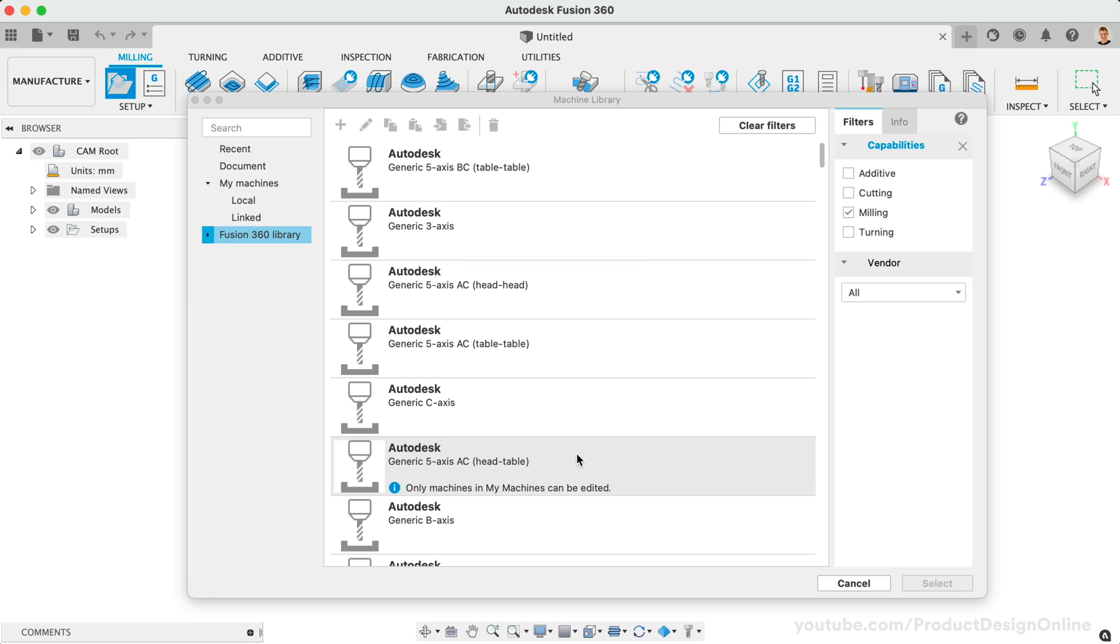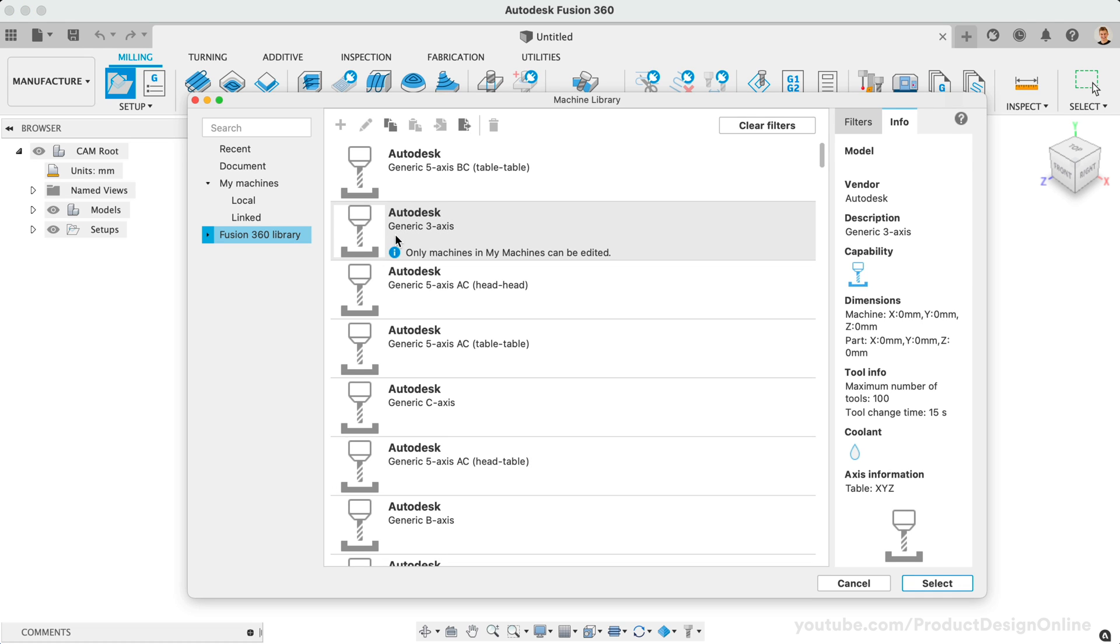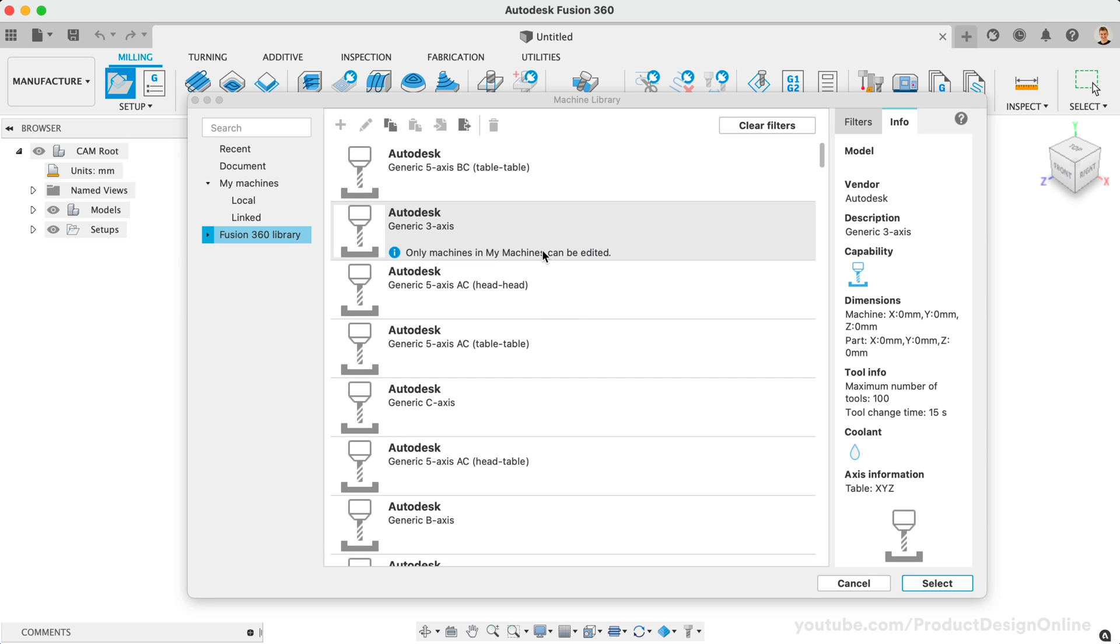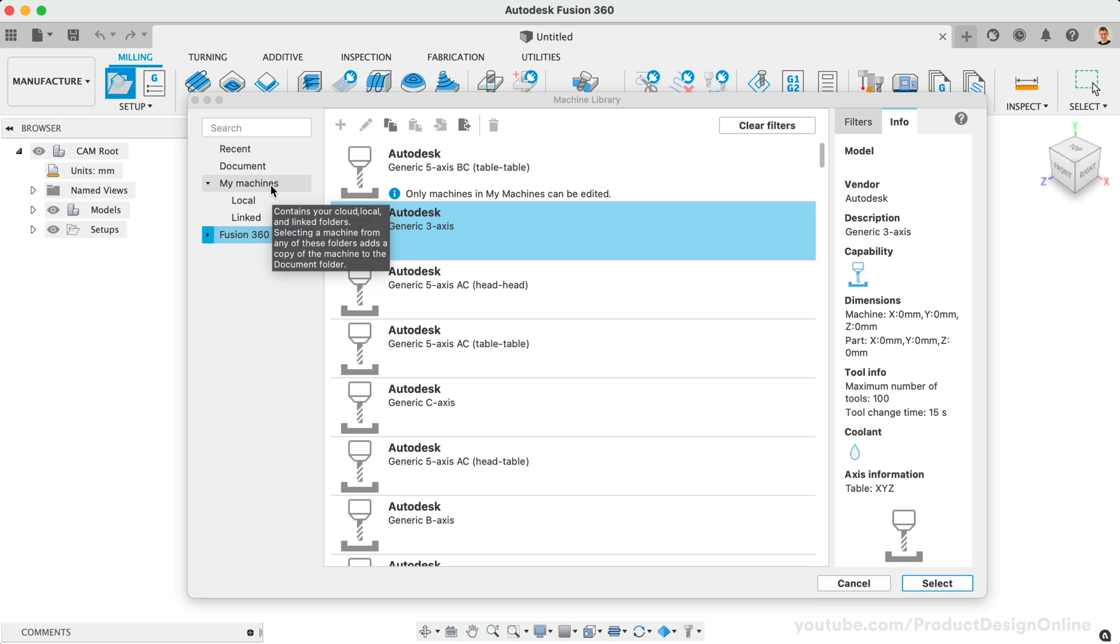The Longmill CNC is a three-axis machine, so I'll start by selecting the Autodesk generic three-axis. Once selected, we can either right-click and select Copy, or select Copy at the top of the dialog. We'll then need to decide which library to paste the machine in.